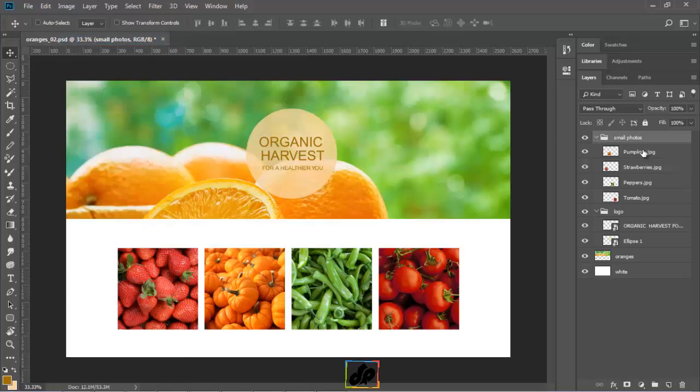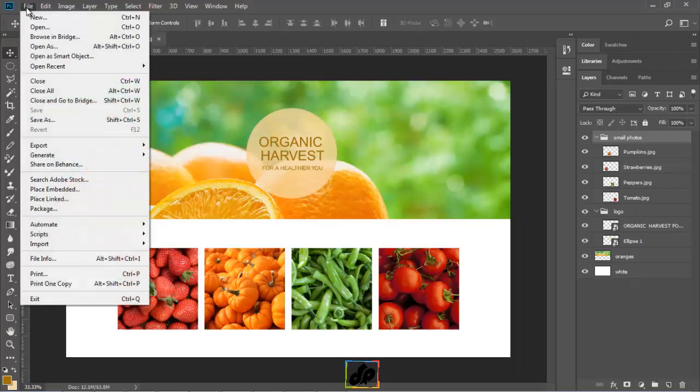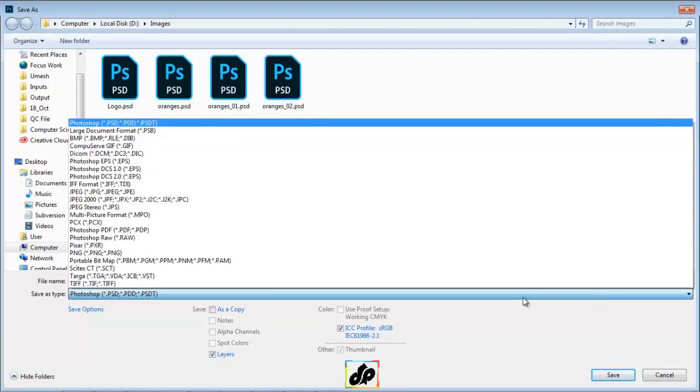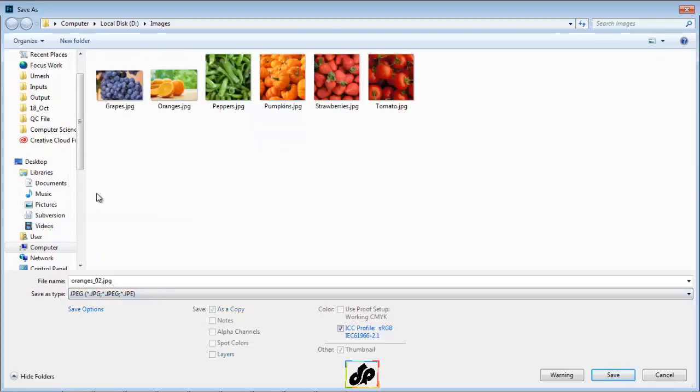This will help us have all the four individual layers there. This will prevent us from saving the original document accidentally. What we are going to do is, first select file and then save as. Now, under the file format area, we will change this from Photoshop to JPEG.